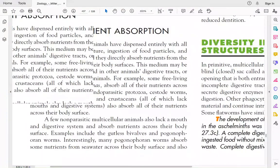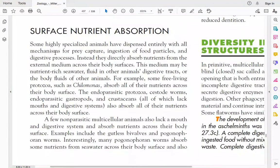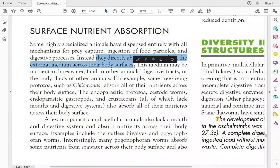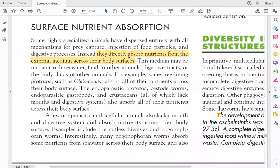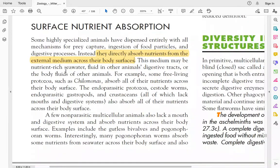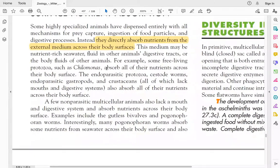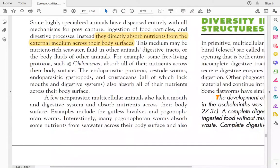After predation, there is surface nutrient absorption. These are very specialized animals that have dispensed entirely with mechanisms of prey capture, ingestion of food particles, and digestive processes. They directly absorb nutrients from the external medium across their body surfaces. Their body wall is adapted to absorb nutrients. This medium can be nutrient-rich seawater, or like parasites living in other animals' digestive tracts, they can absorb nutrients from there.